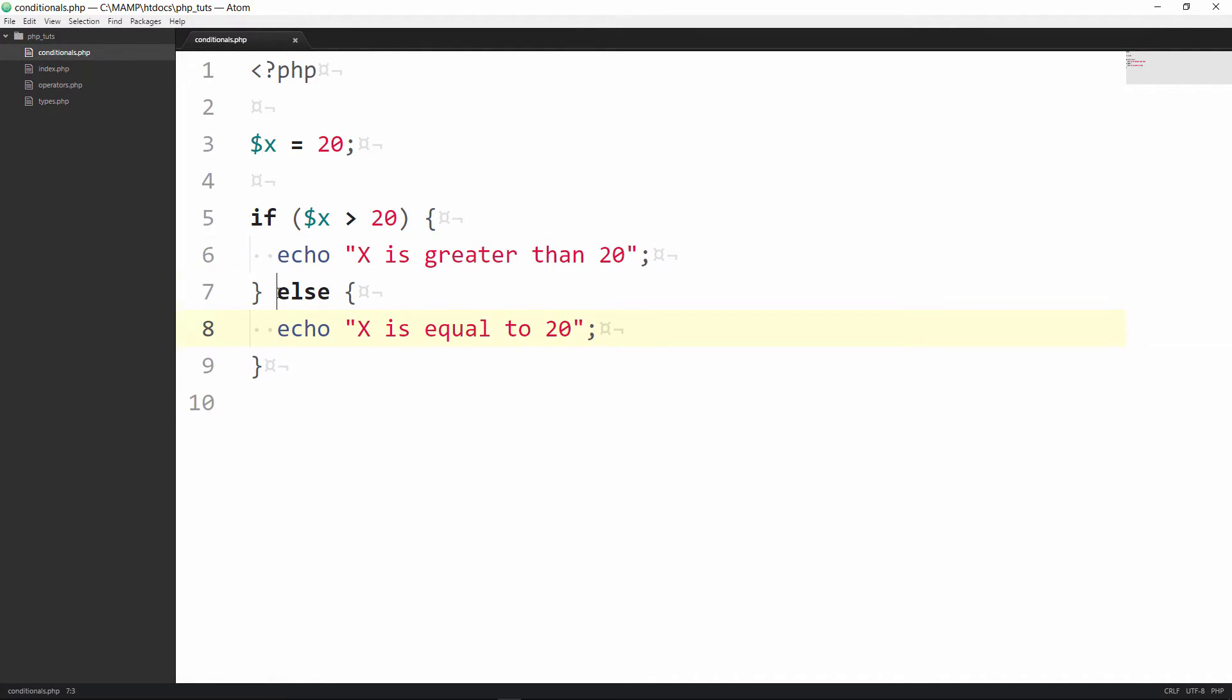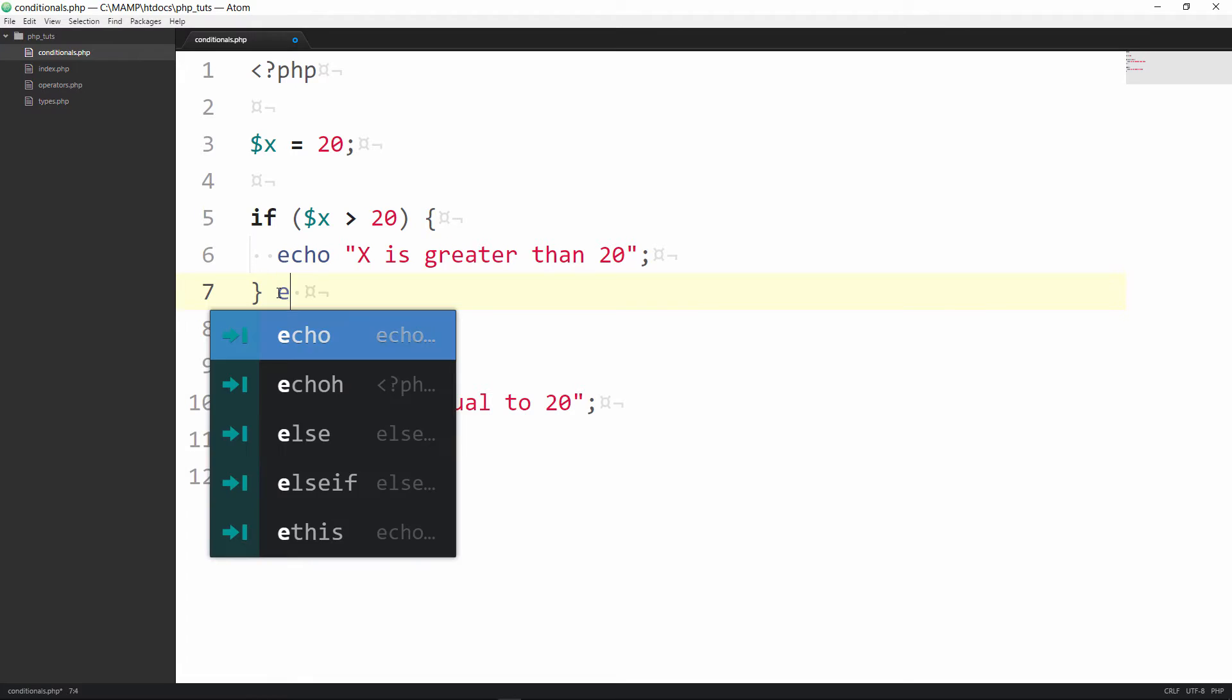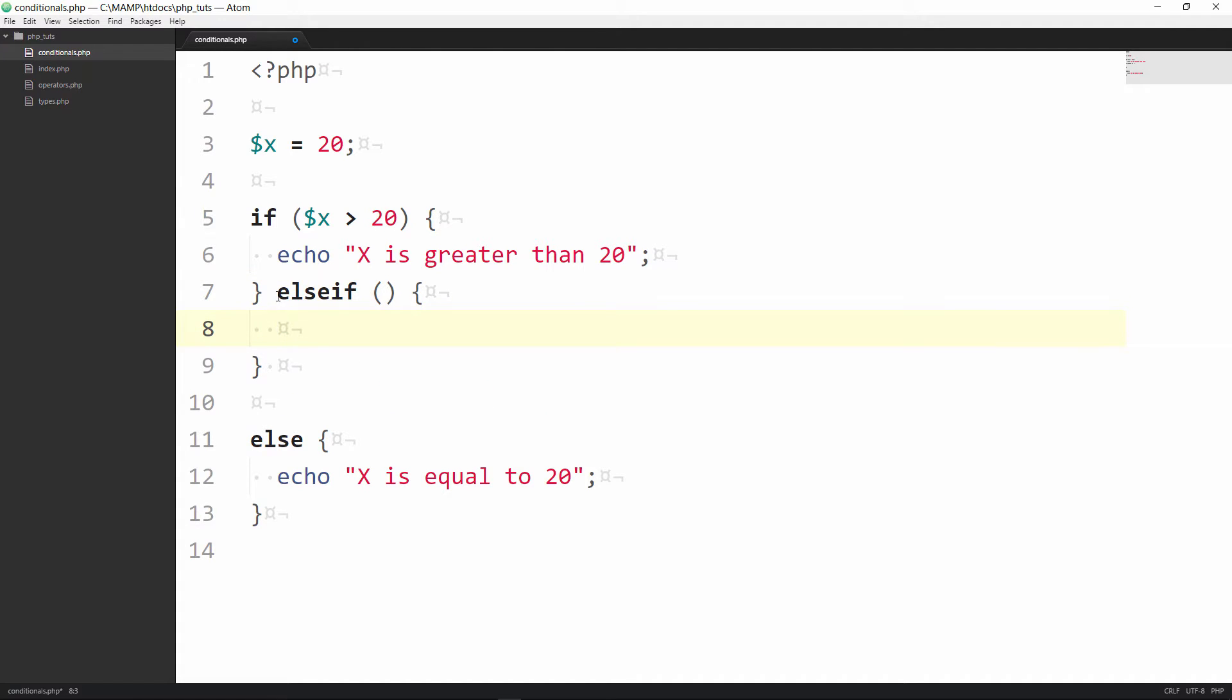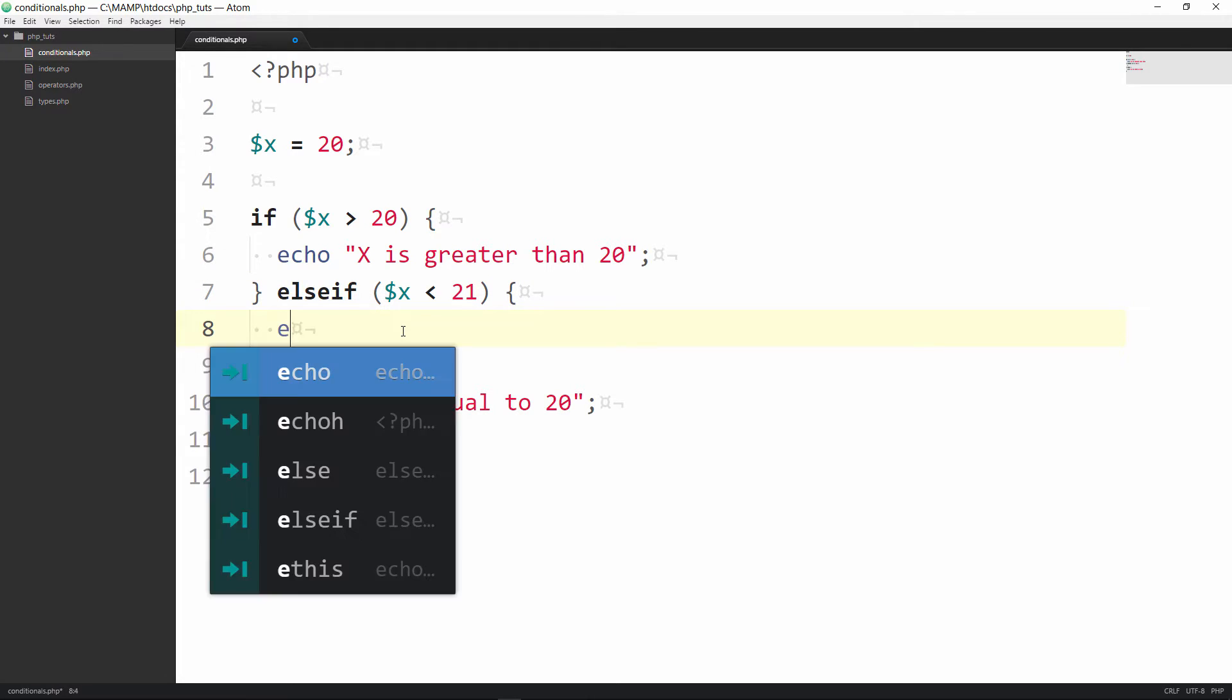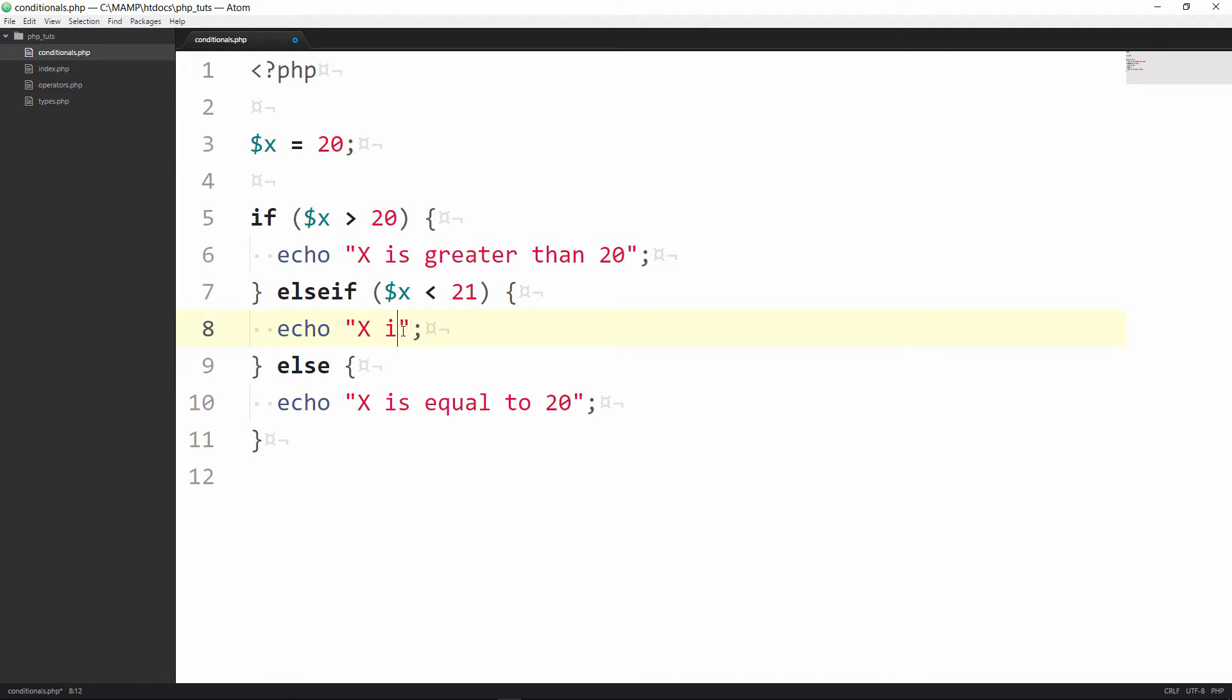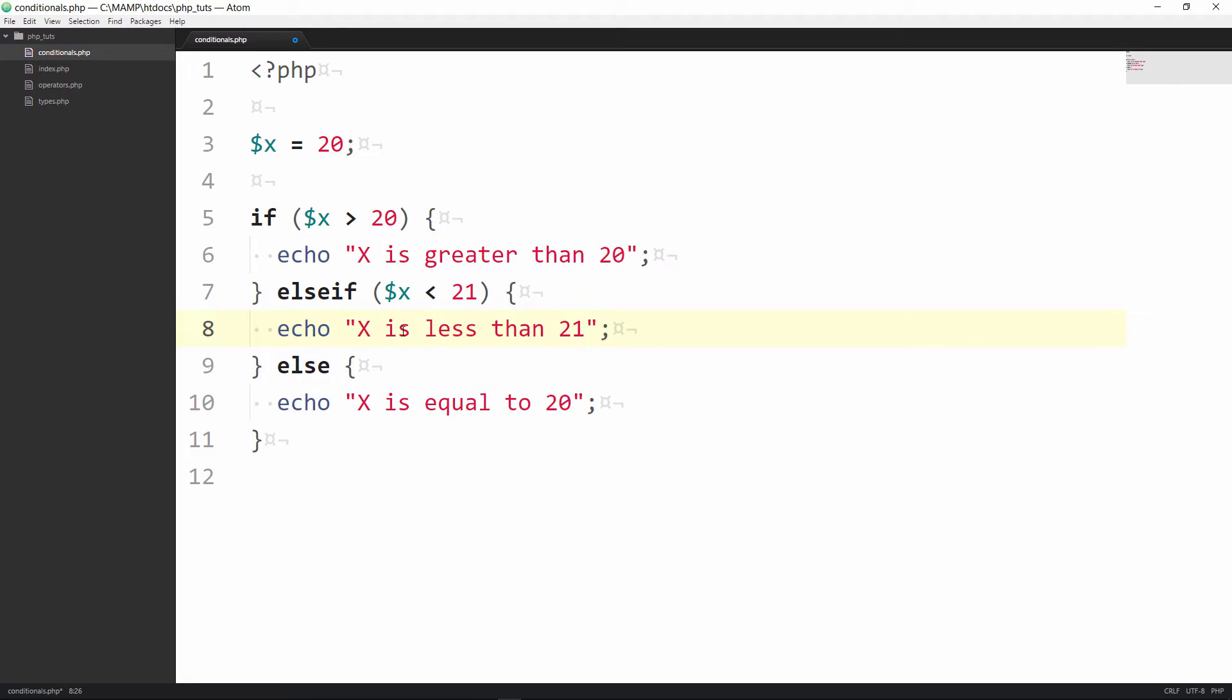So now let's try an else if statement. Put our parentheses because we have to test another condition. Opening closing curly braces. Let me clean this up a little bit. So now what I'm going to test for is if x is less than 21. So now if that comes out to be true we're going to echo x is less than 21.